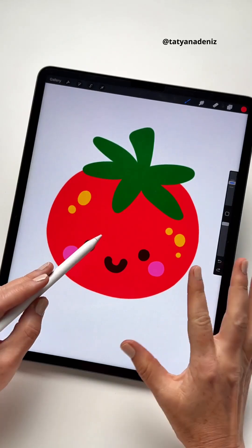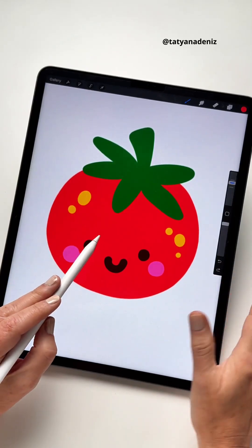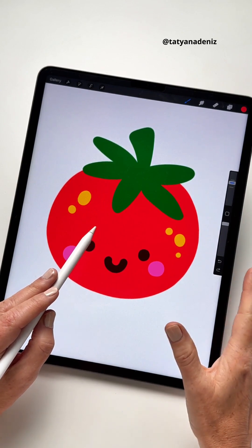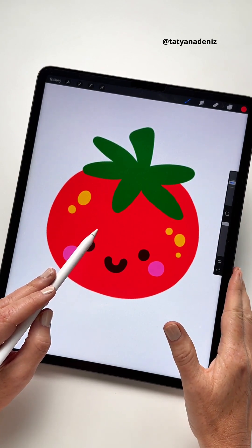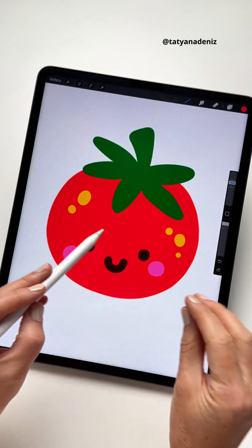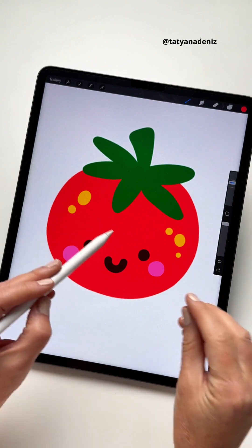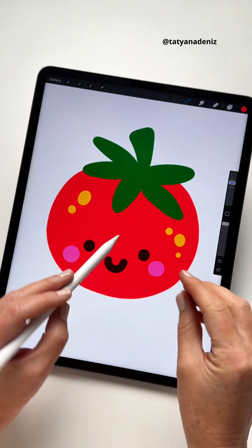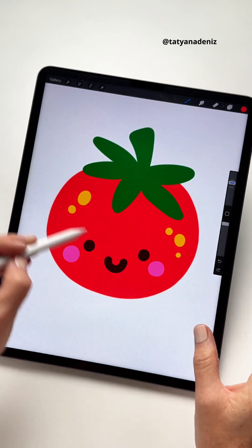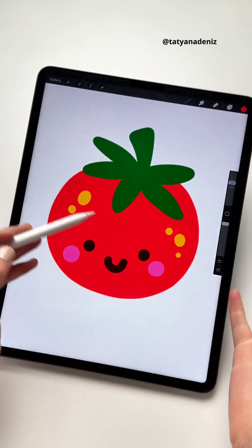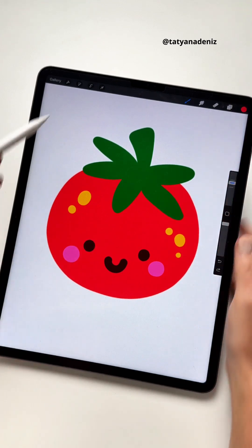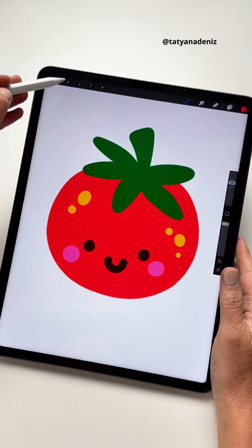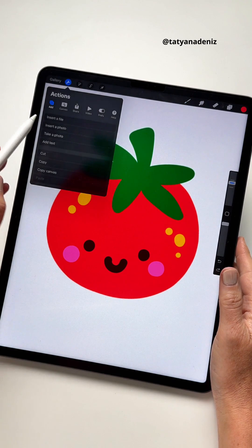Say you want to draw this tomato but feeling a little bit unsure. Here is a hidden gem in Procreate that will enable you to insert a private photo. No one will ever know it was there, and then you can trace around it and draw your character. I'll use a photo that I took in the garden of a tomato and then we'll do some Procreate magic.